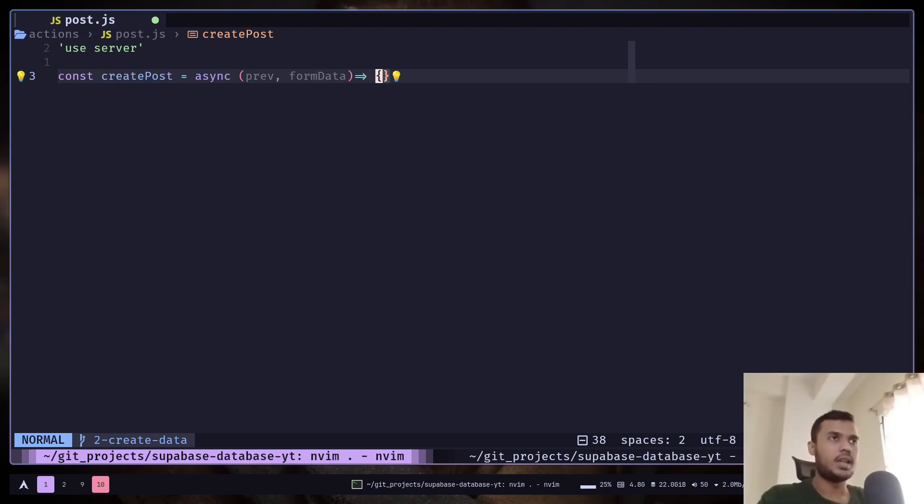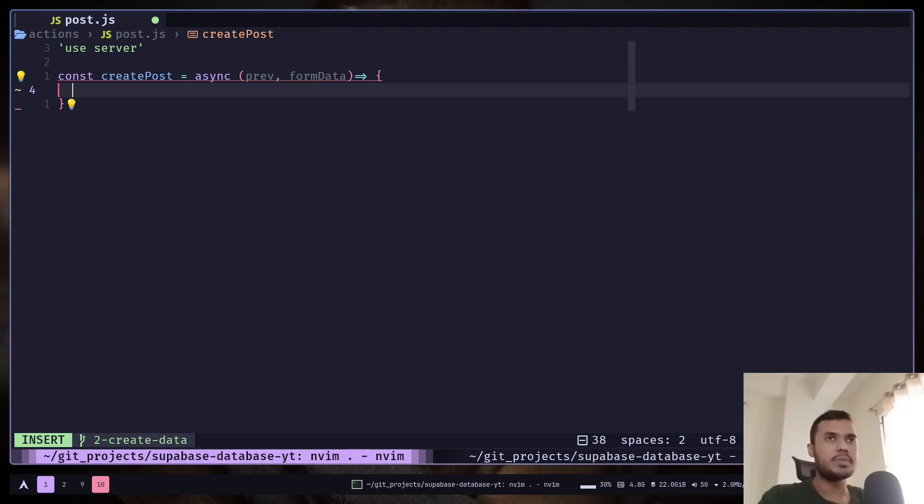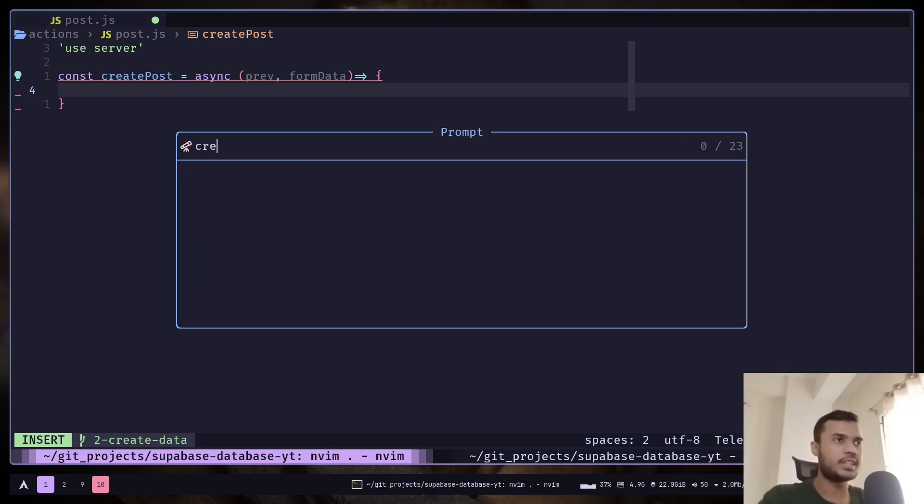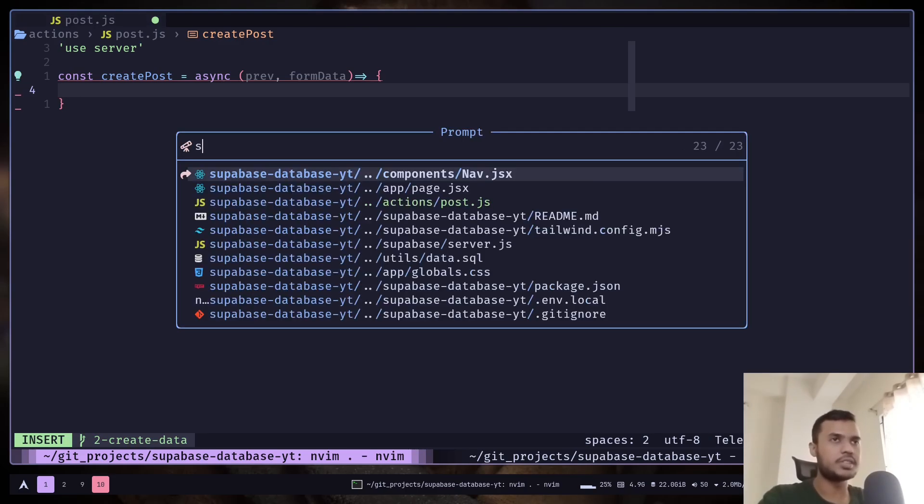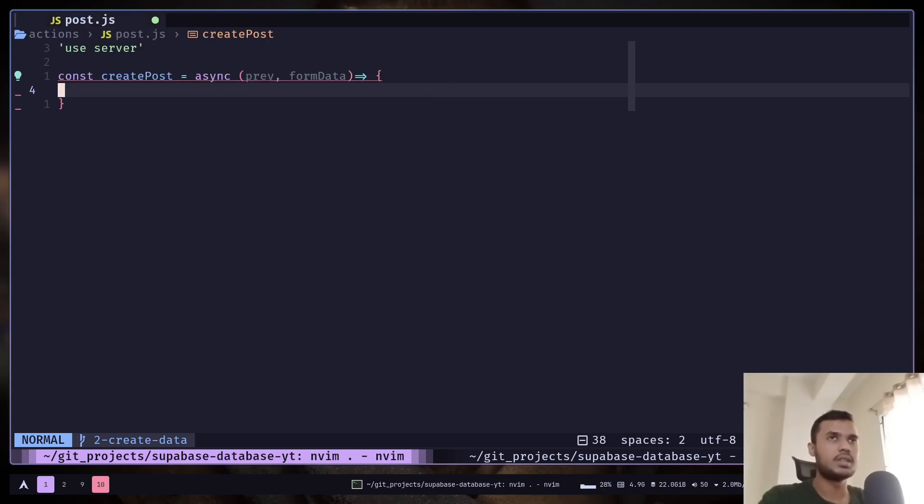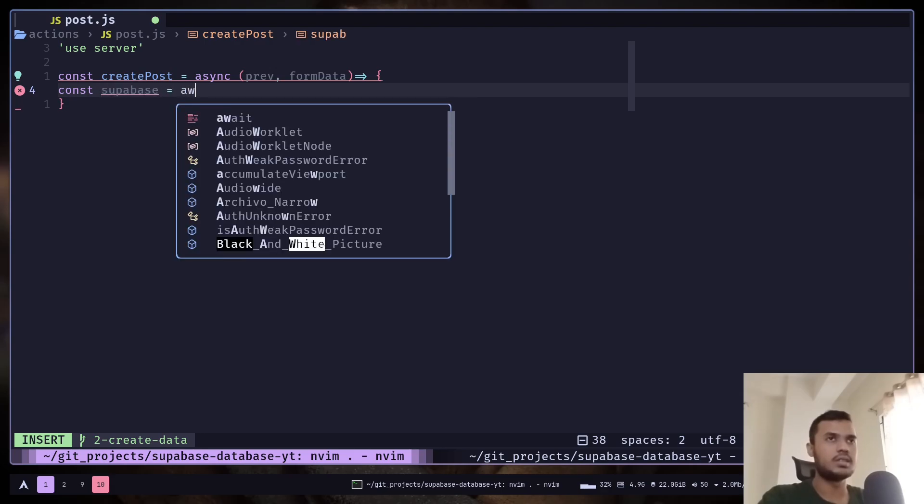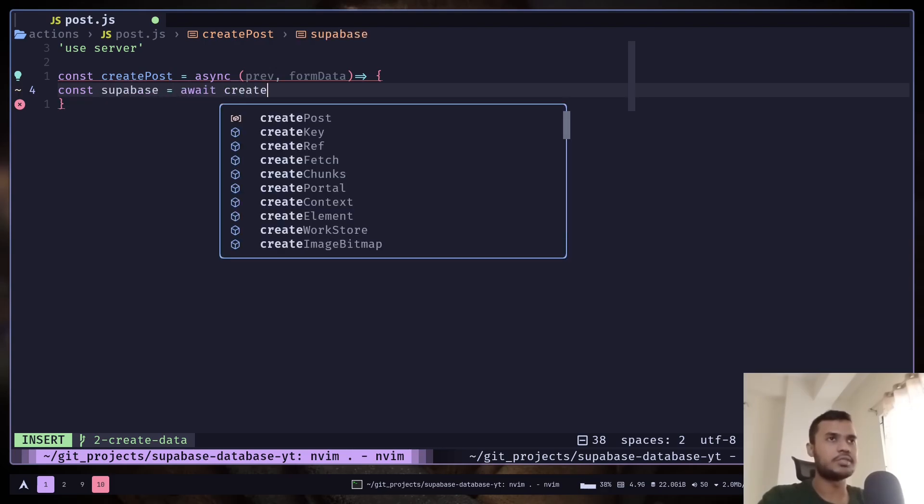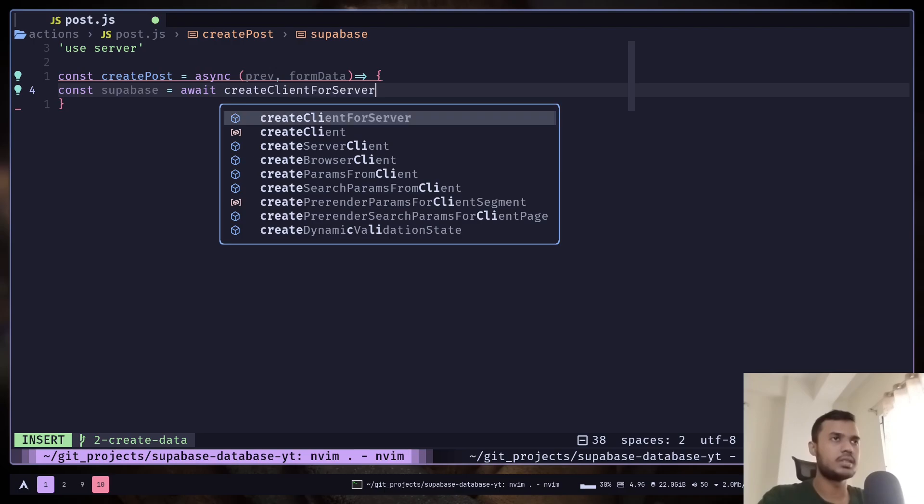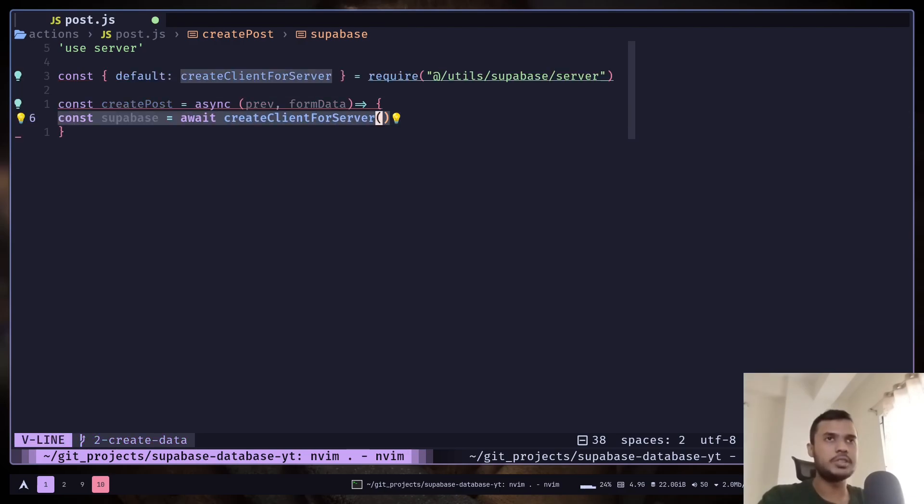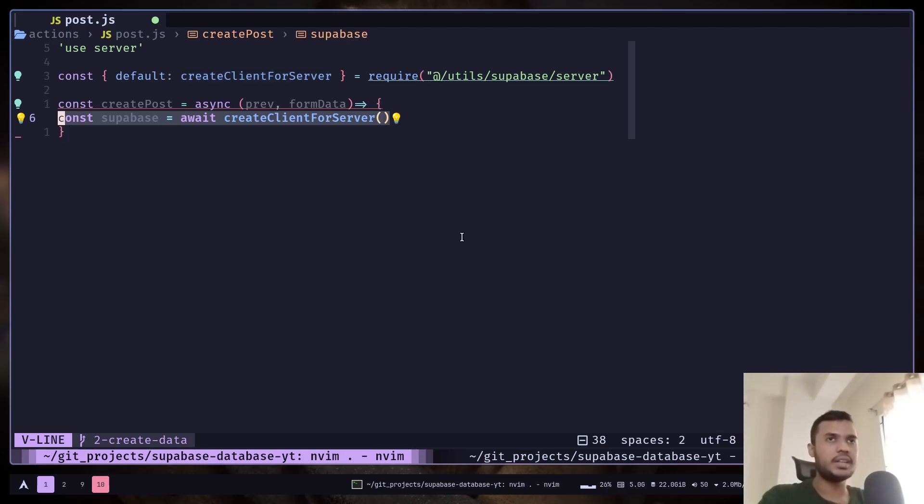Now you need to first create a Superbase client. We need to use the createClient function. So const supabase equals await createClient. We need to use this client to interact with Superbase.